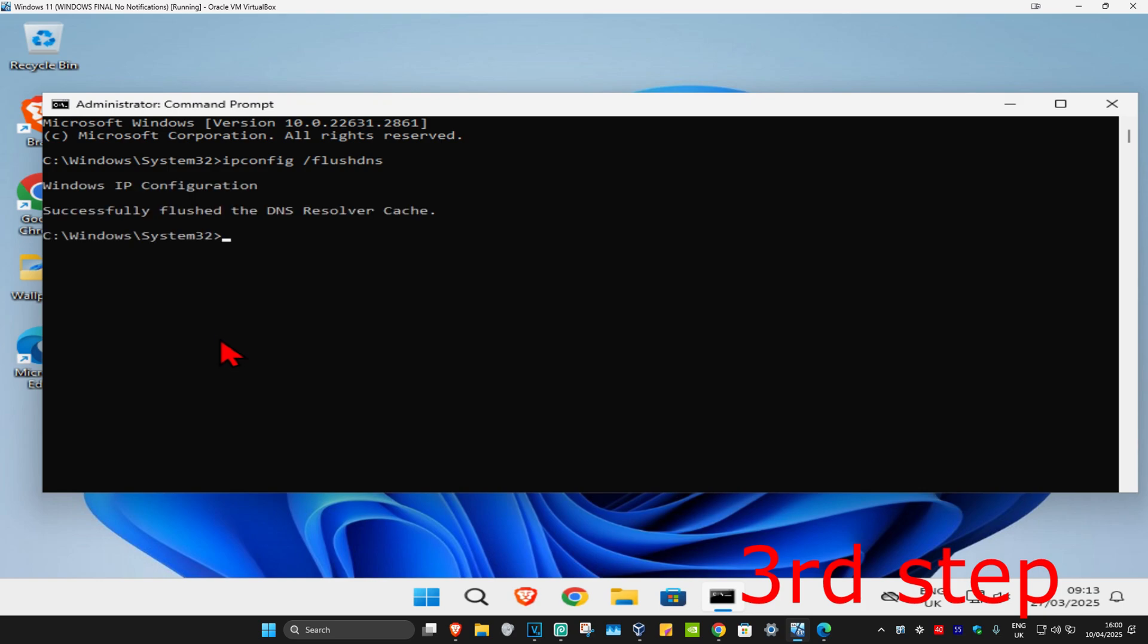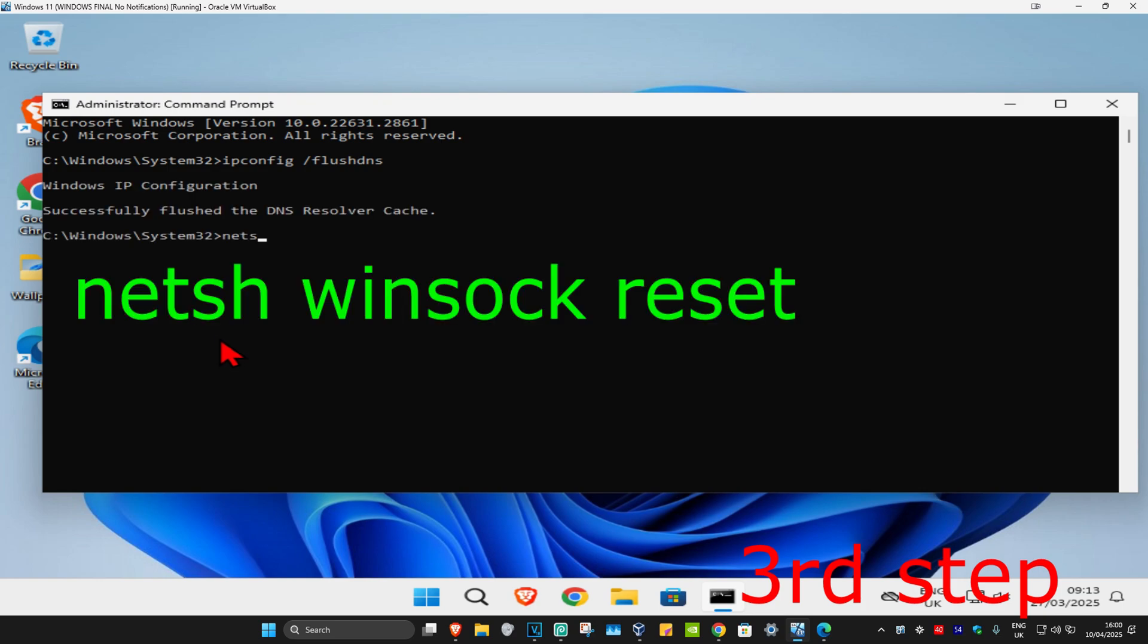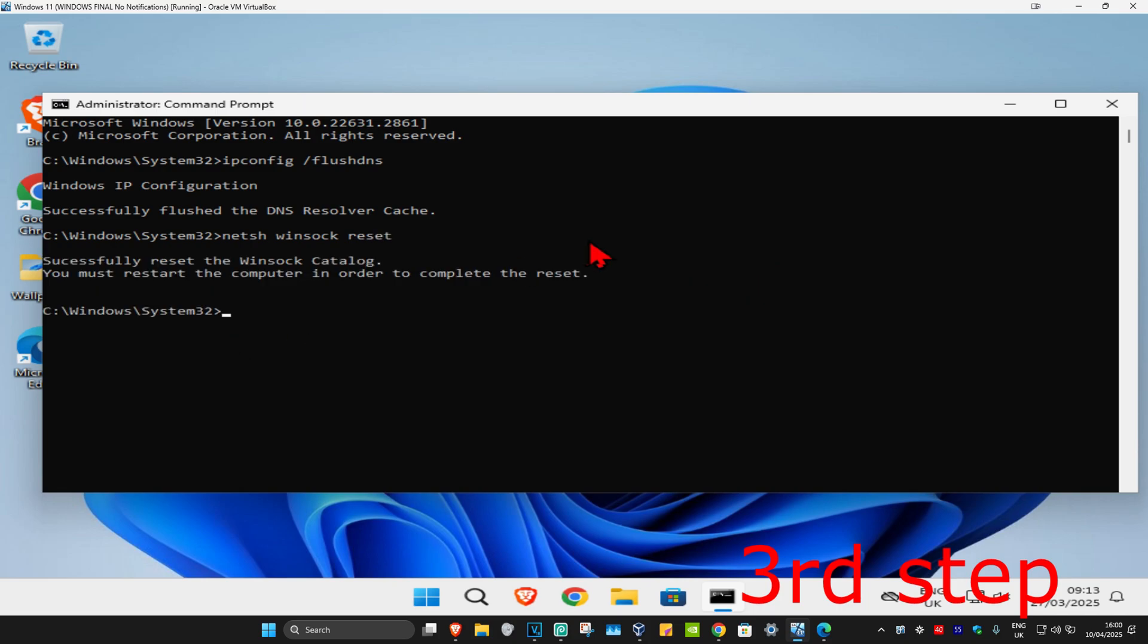Now type in 'netsh winsock reset' and press Enter again.